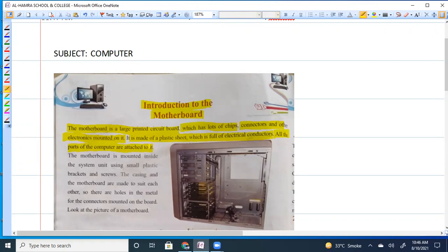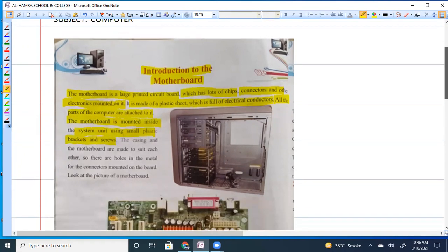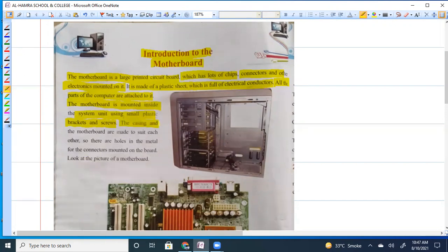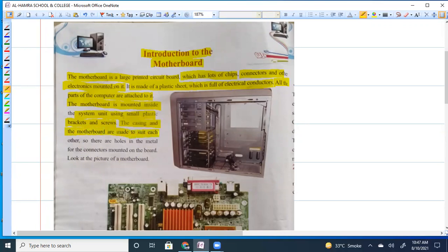The motherboard is mounted inside the system unit using small plastic brackets and screws. The casing and motherboard are made to suit each other. It means that the motherboard and casing are similar sizes. If the motherboard is smaller, the case will be small in size, so they can easily adjust to each other.